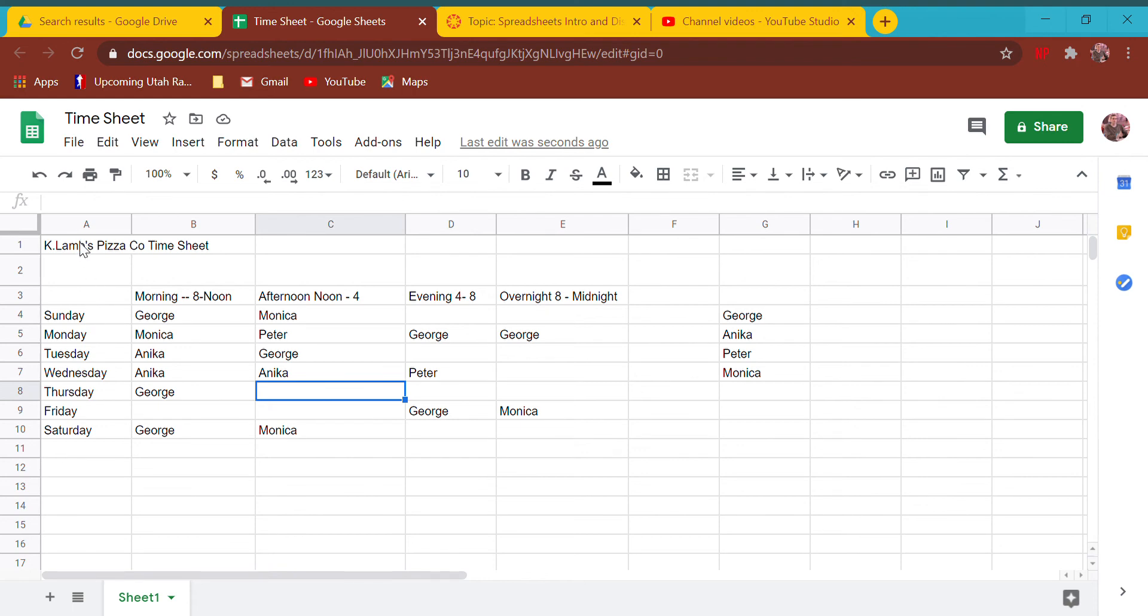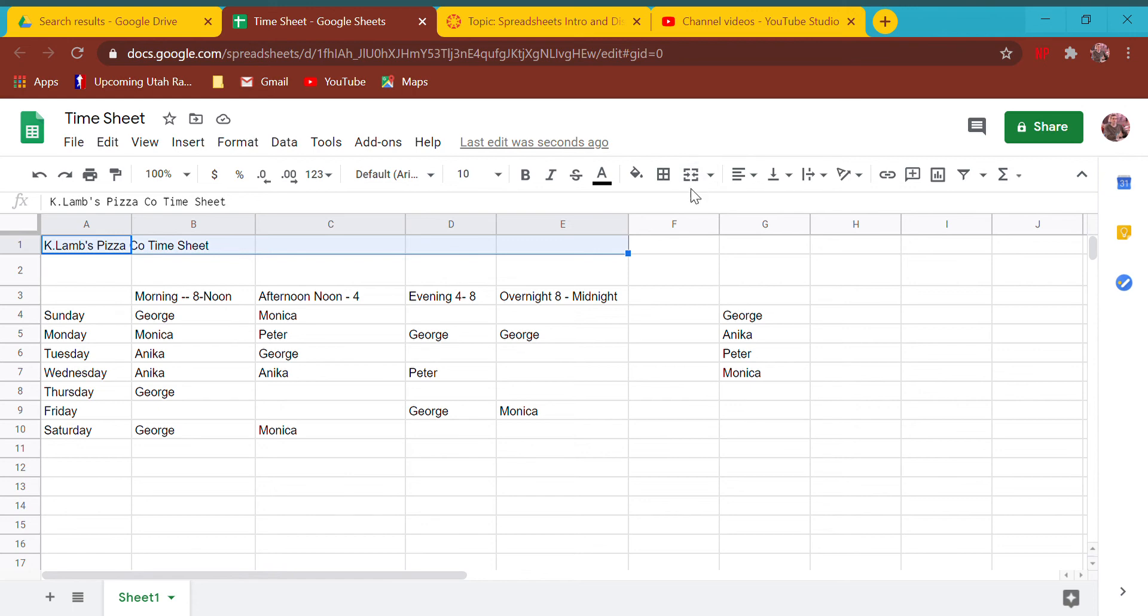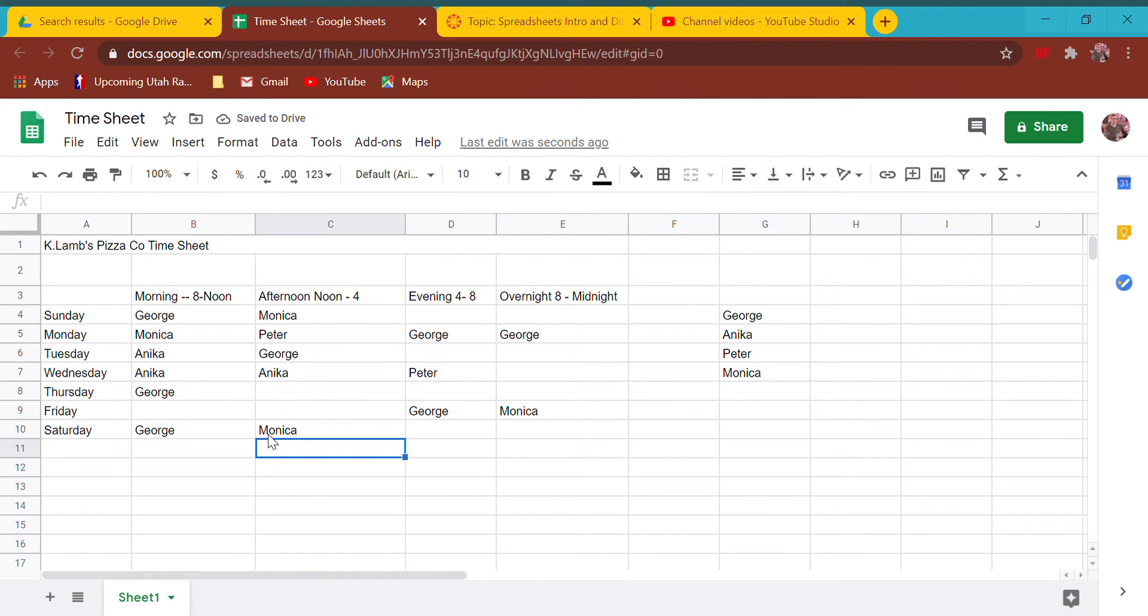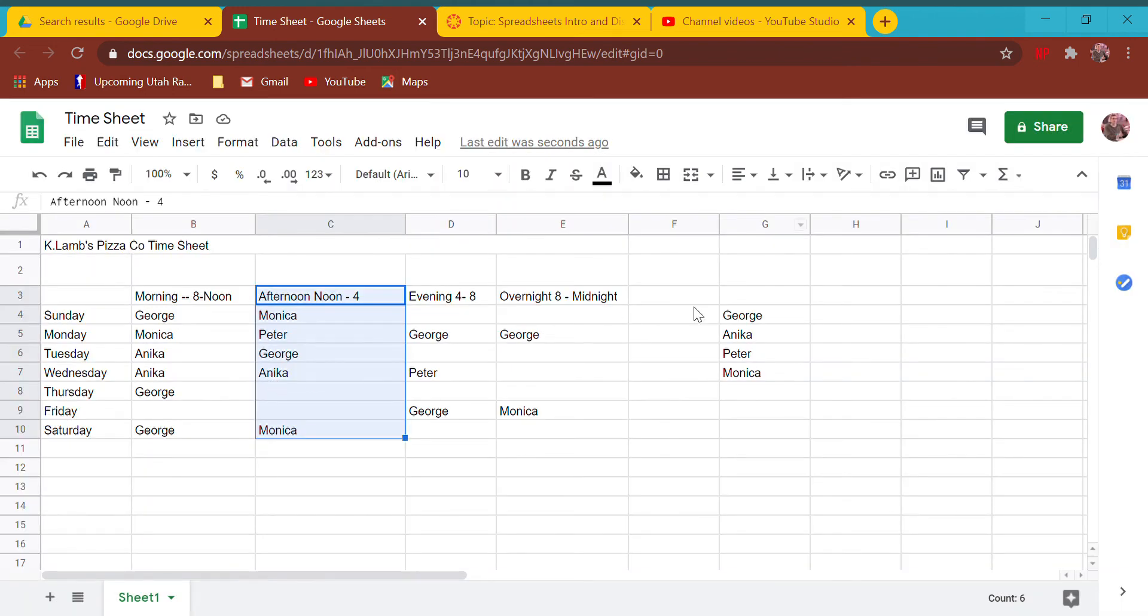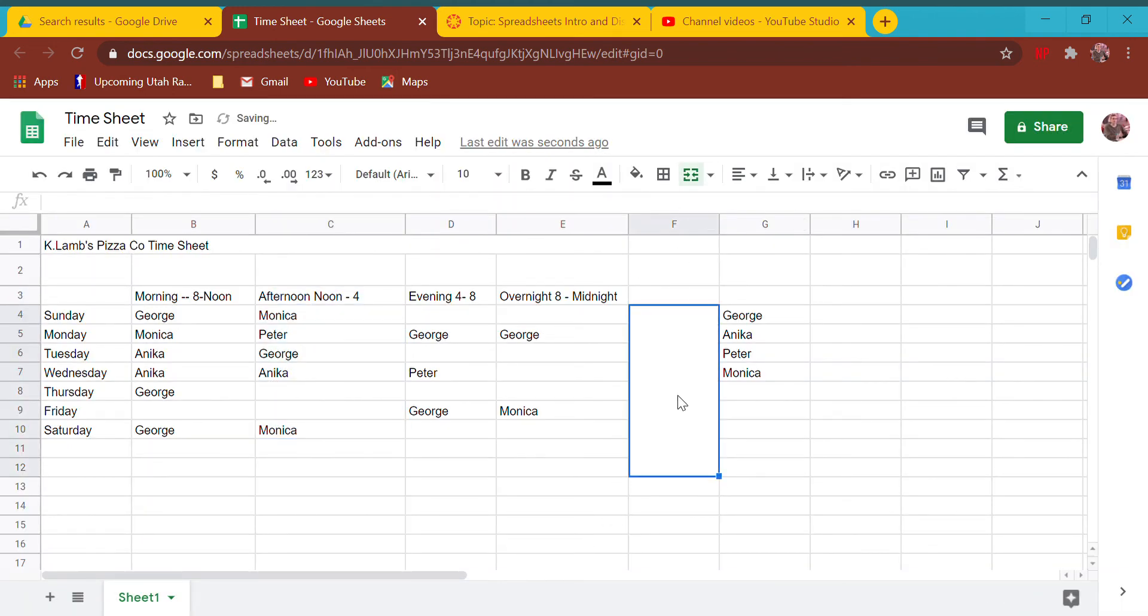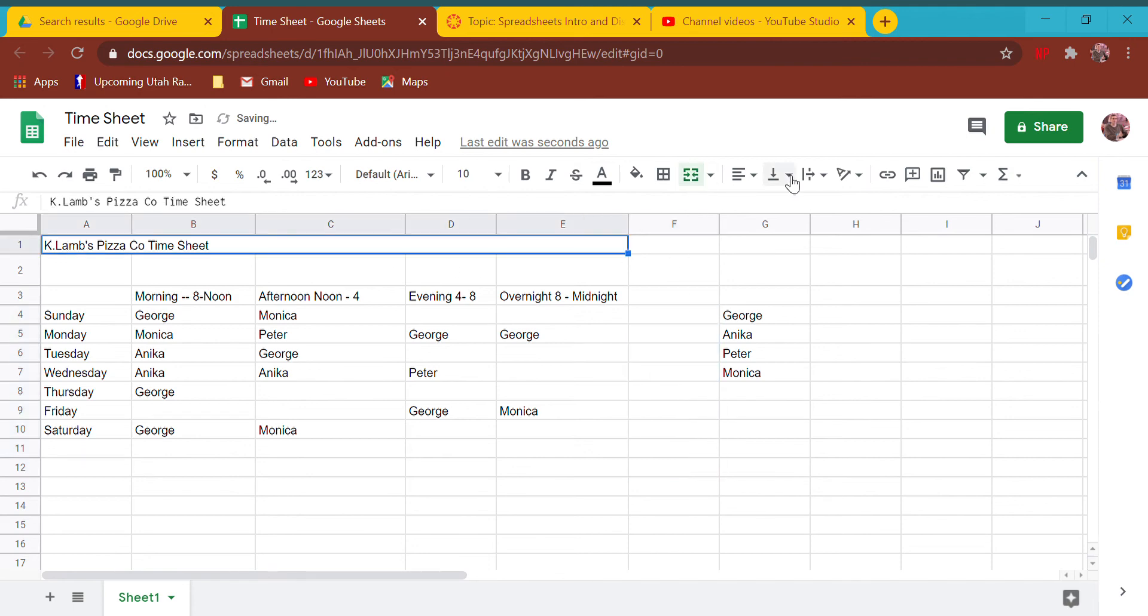The first thing I want to do is this title is awkward up here in the corner. We're going to use what's called merging cells - it's this icon right here. We're going to merge the cells, which makes several cells one different cell. You can actually merge vertical cells together too.